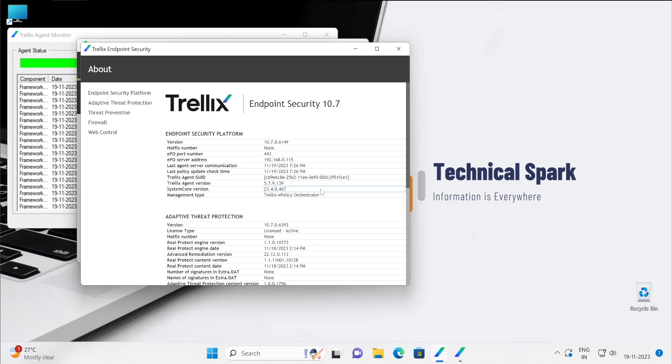Because guys, just for your reference, let me tell you if you are just using DLP in your environment and there is no Endpoint Security software purchased, then you will see in the Mac system this Endpoint Security platform is automatically getting installed.